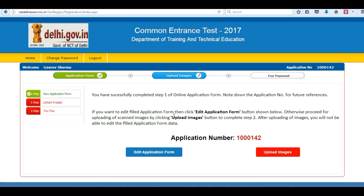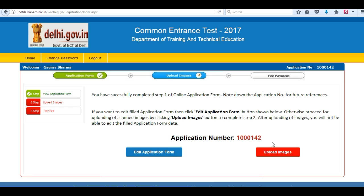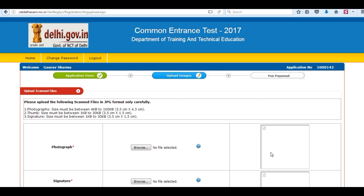Now your application number is generated. You can note it down. You can still edit your application, and if all details are okay, you can proceed to upload images.